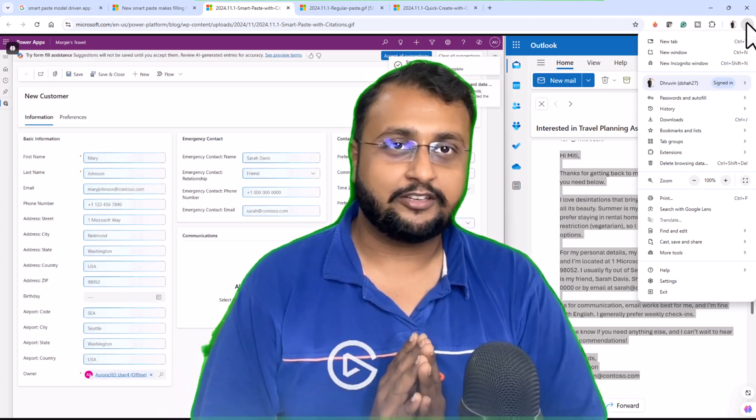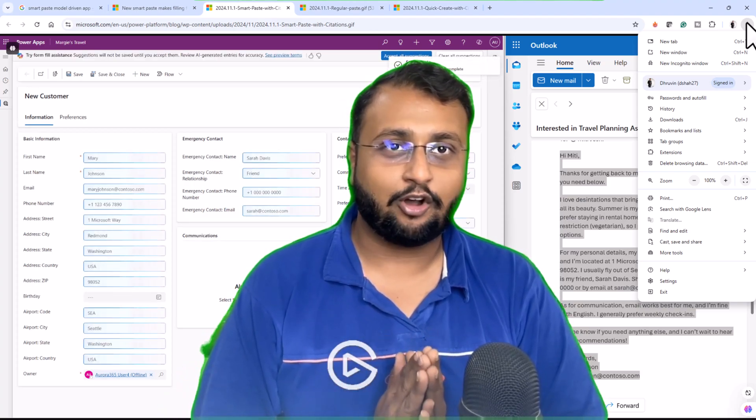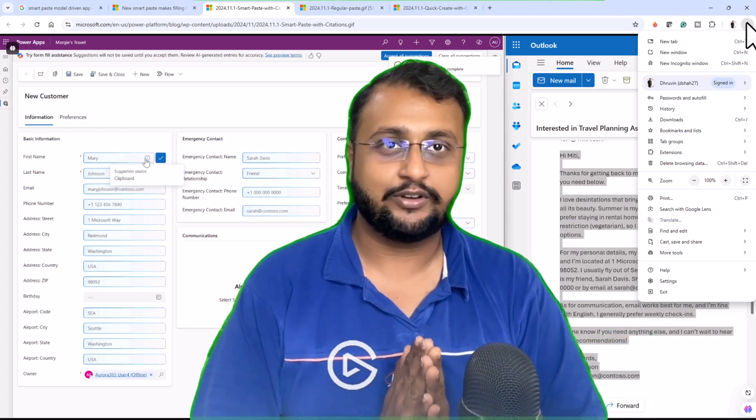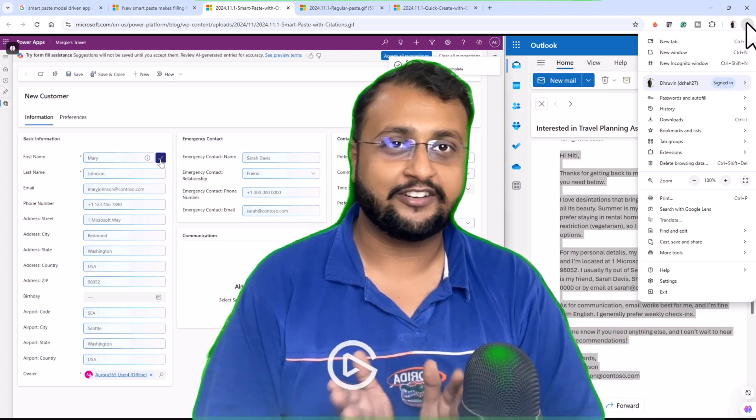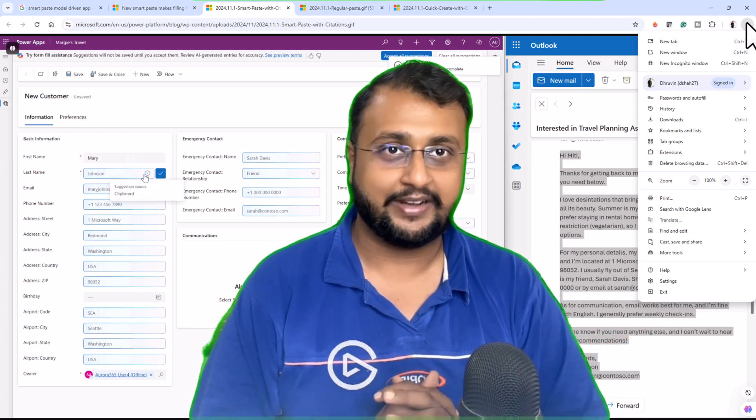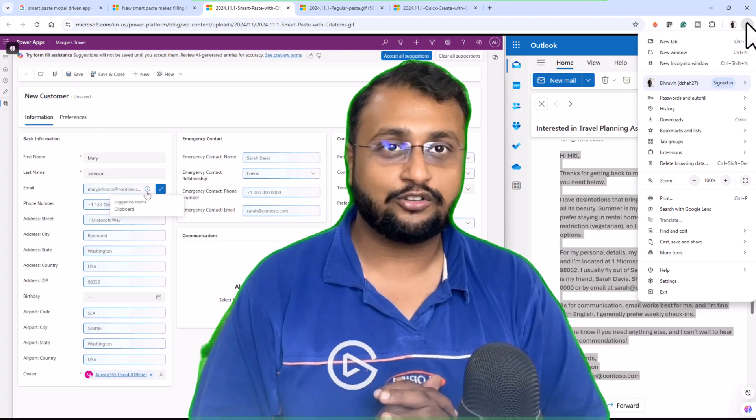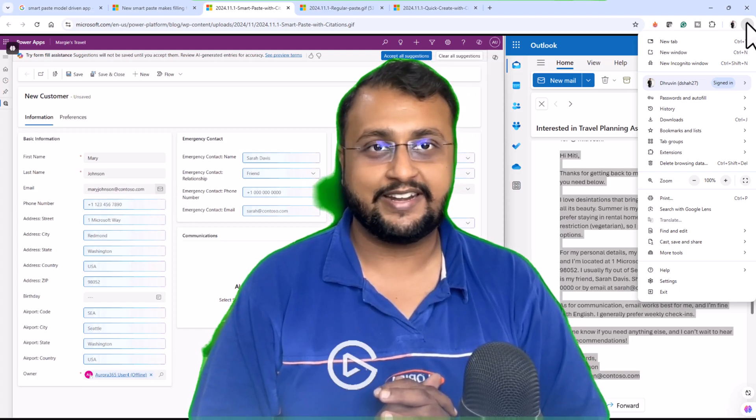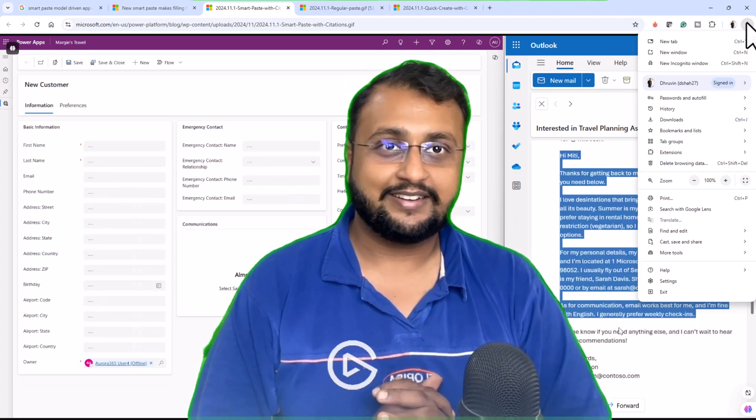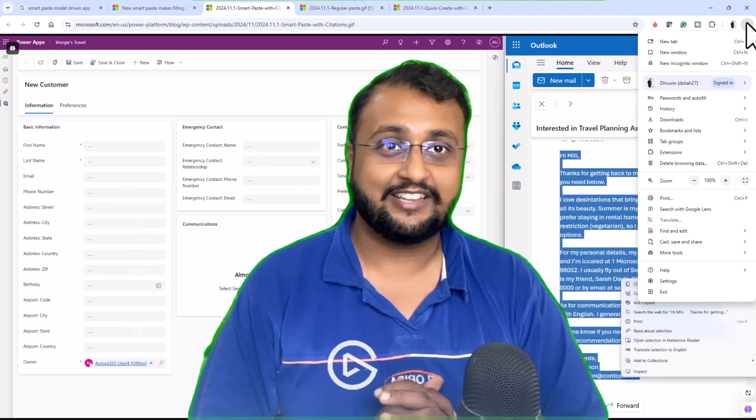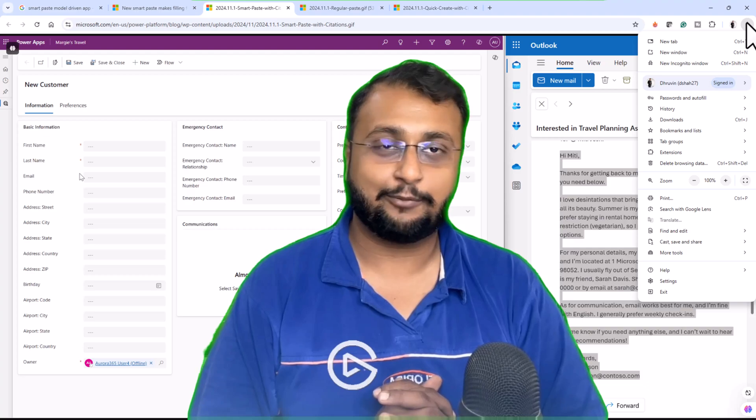Just imagine you have a big form and you have large data received in form of unstructured format. At that time, it will take lots of time for data entry. Now, this smart paste feature is solving that problem.